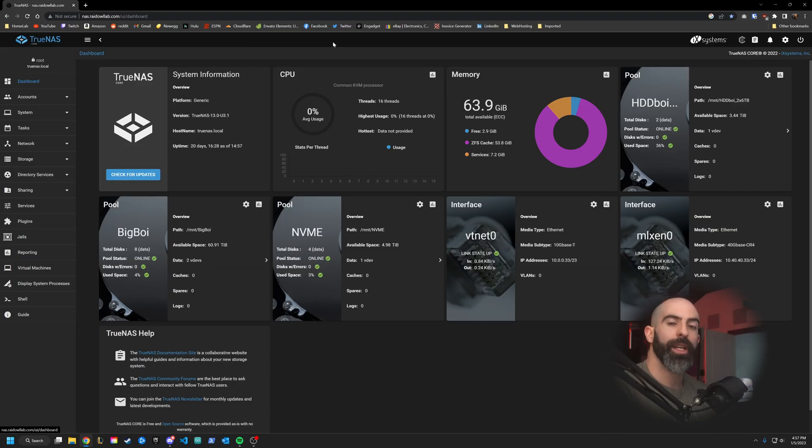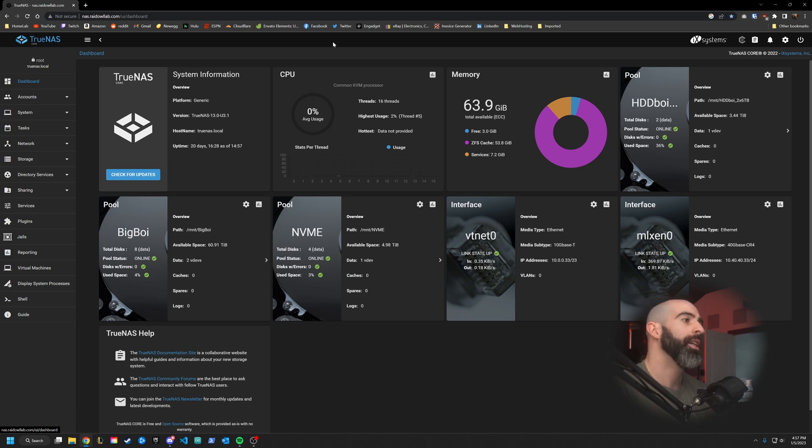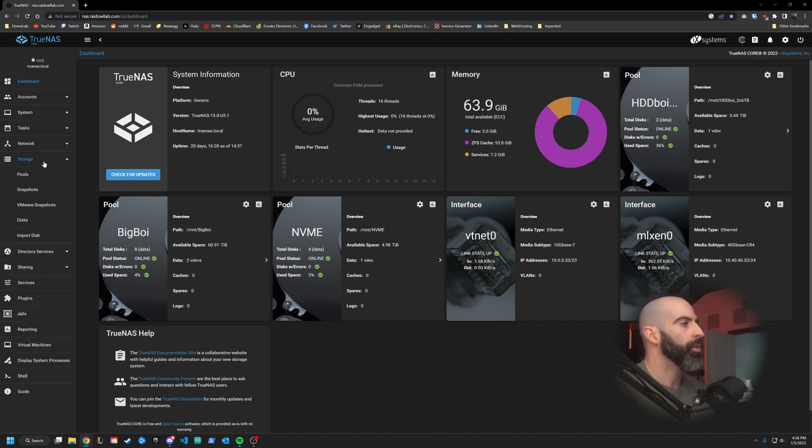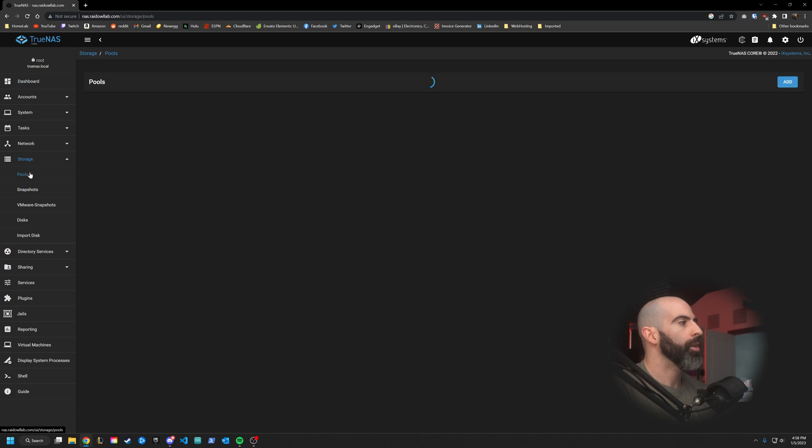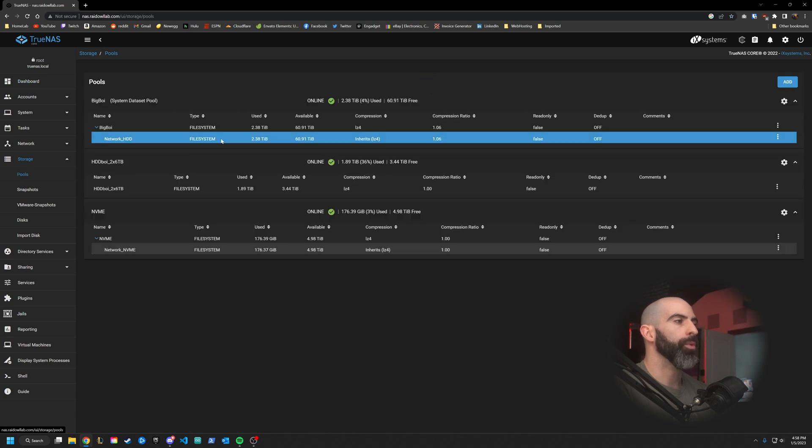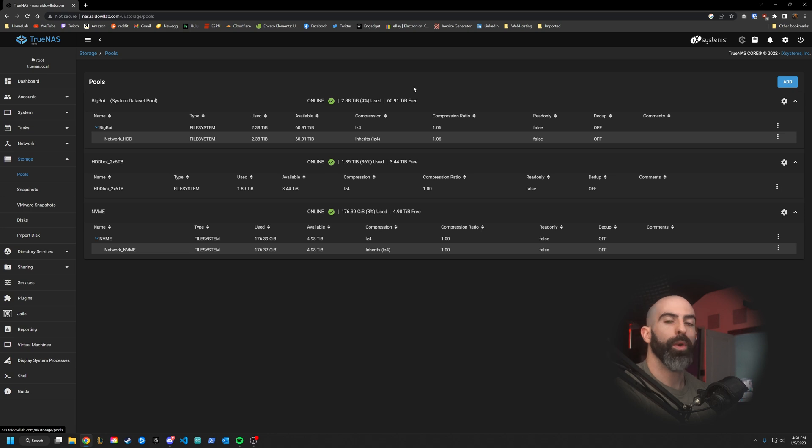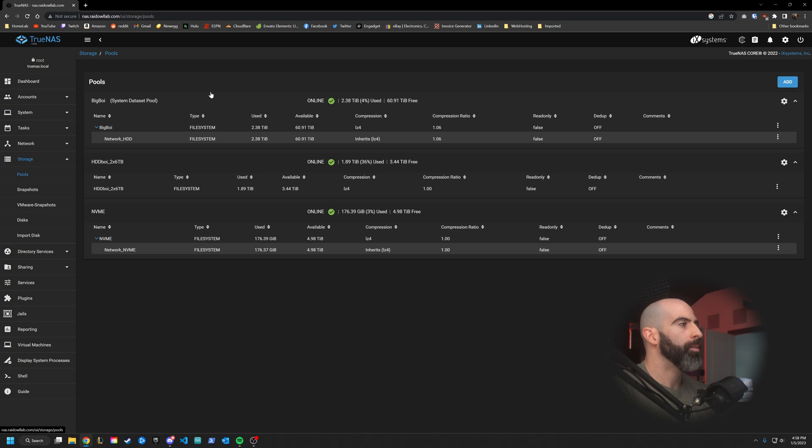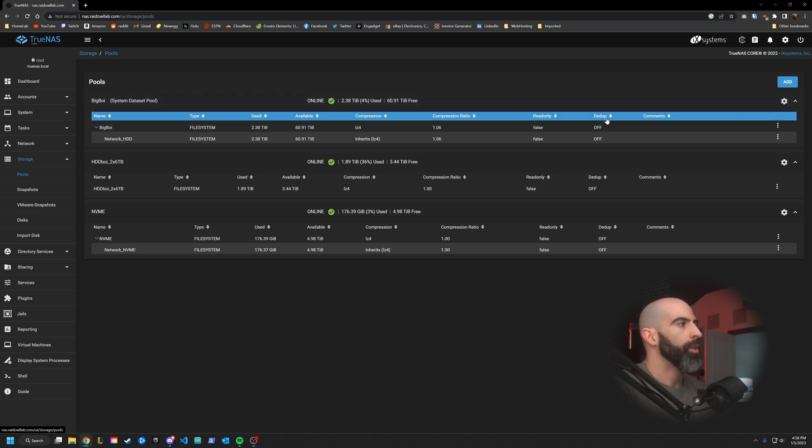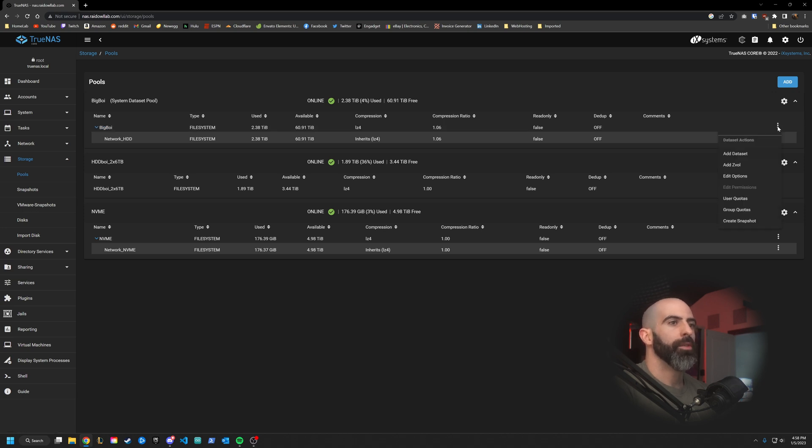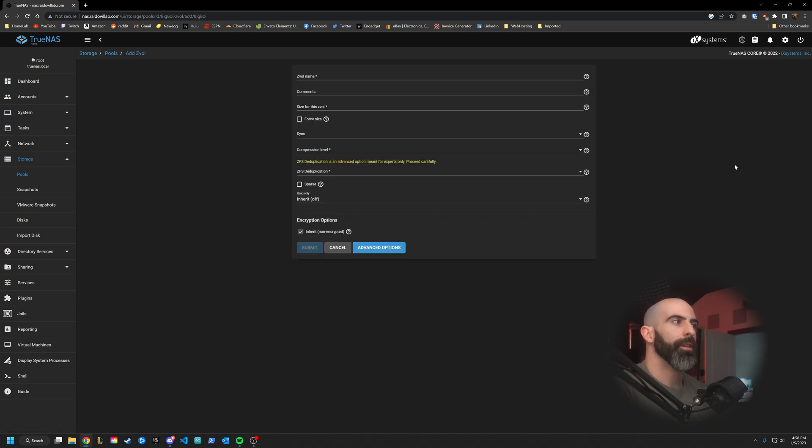So here I am in my TrueNAS dashboard. I am using TrueNAS Core. If you're using Scale, the instructions are going to be relatively the same, so don't worry. First thing we're going to do is go into storage and go to your pools. This is where we are going to allocate however much space we want to a ZVOL.